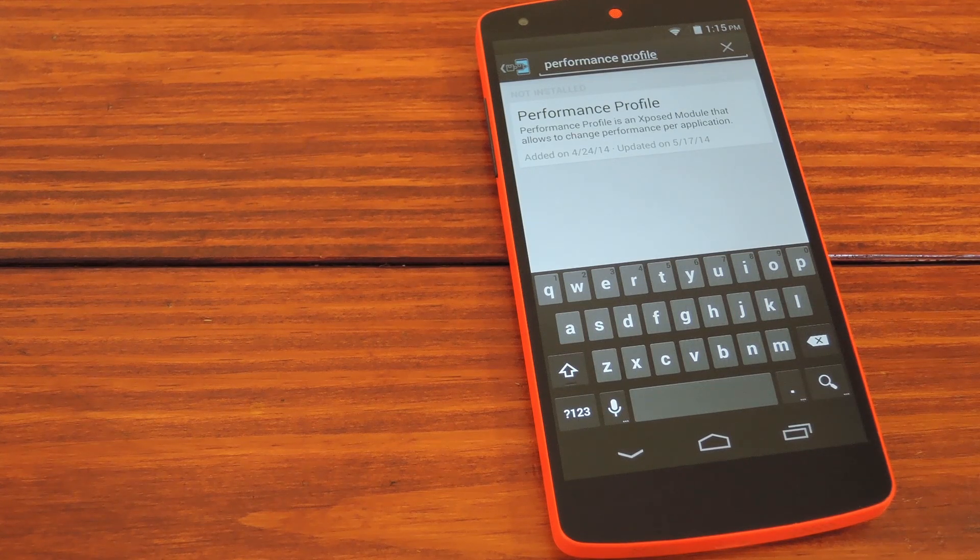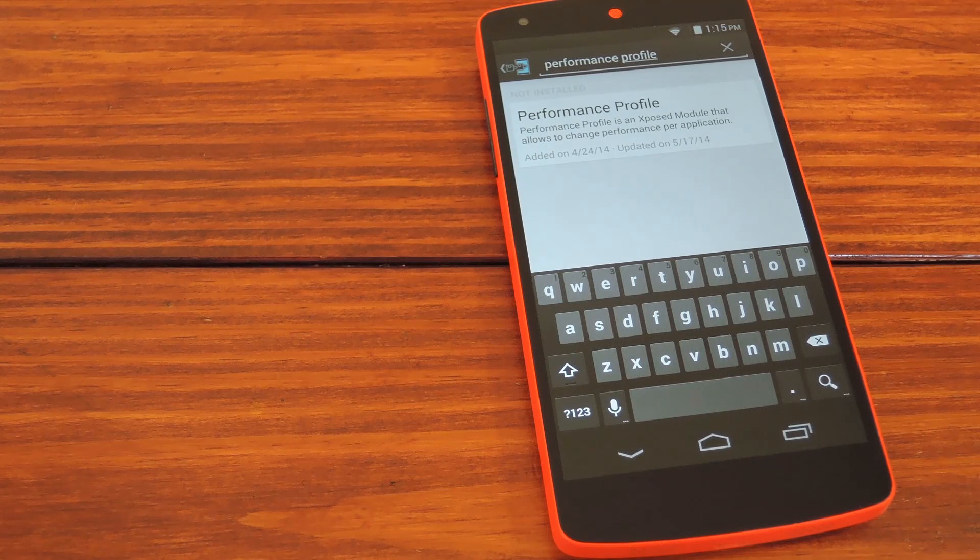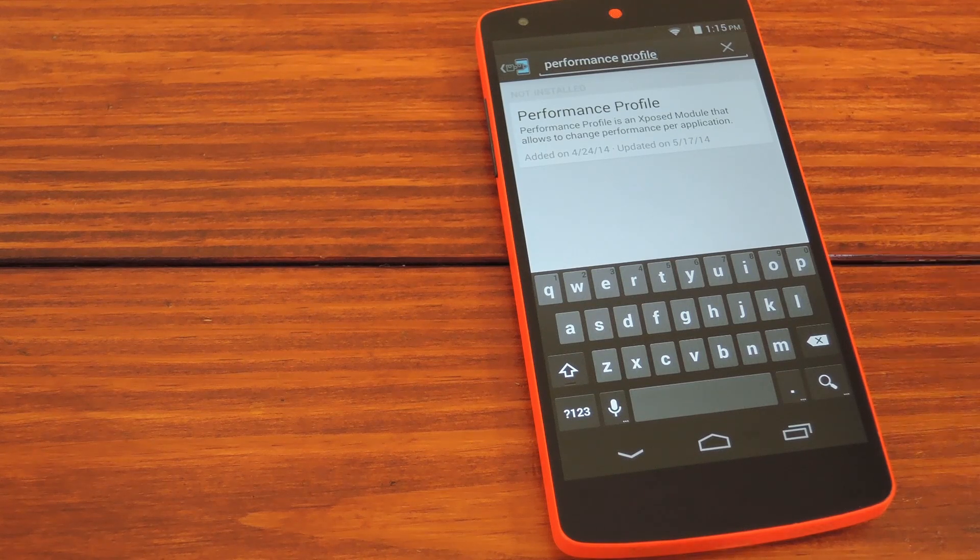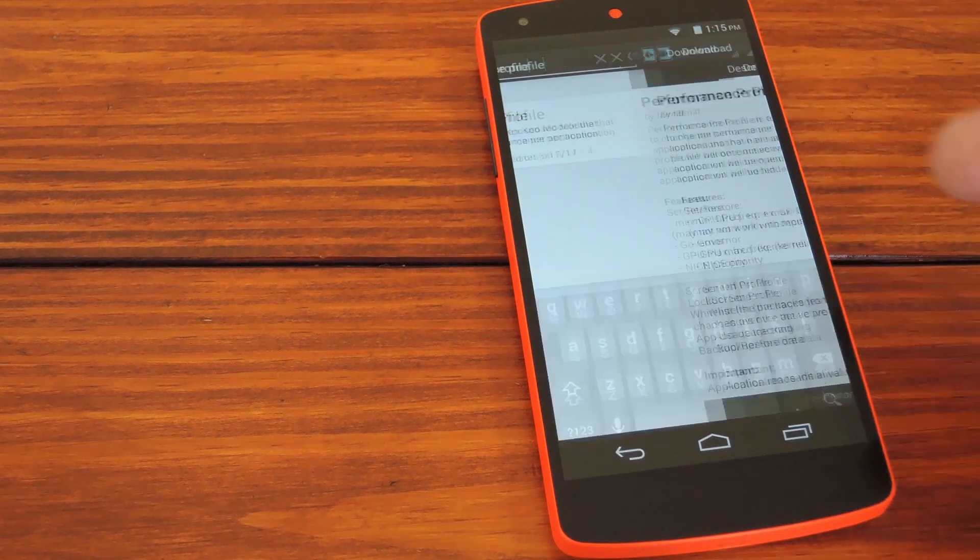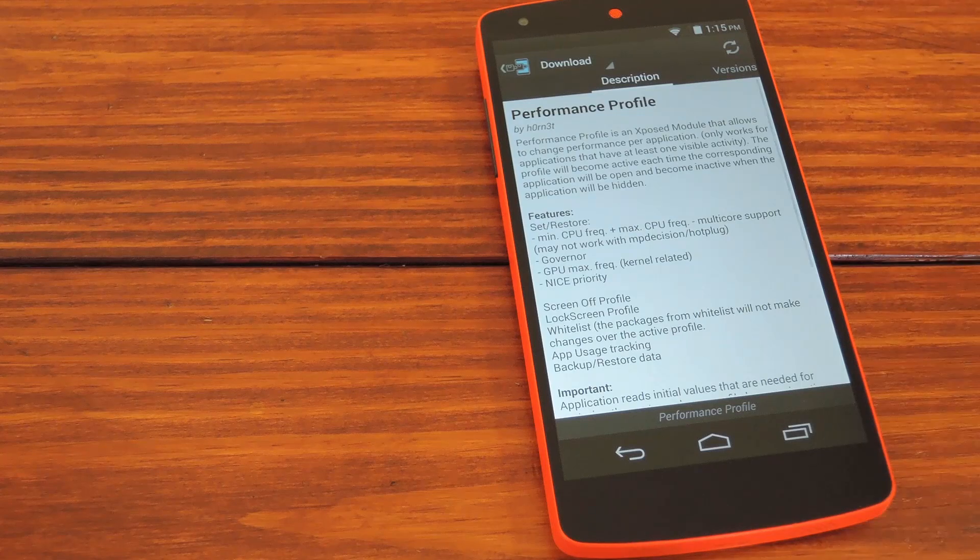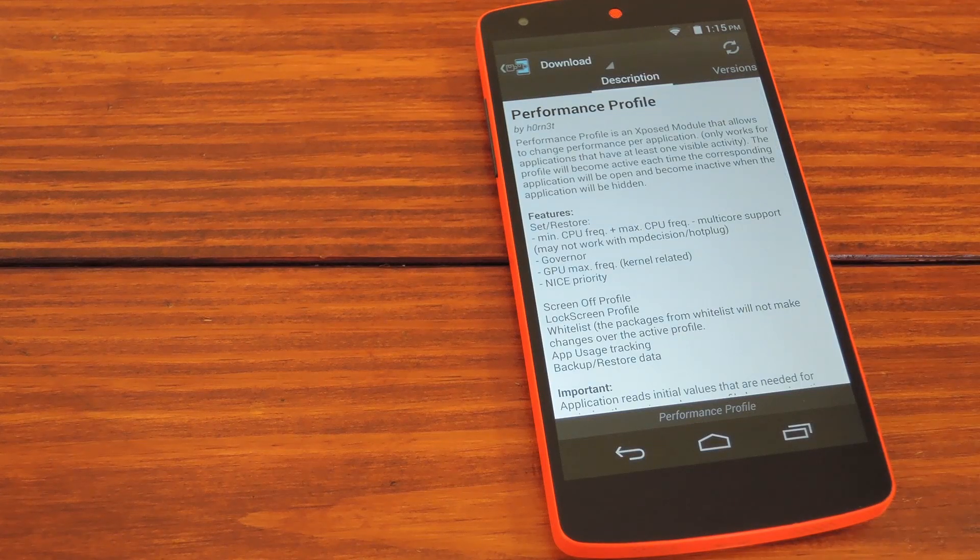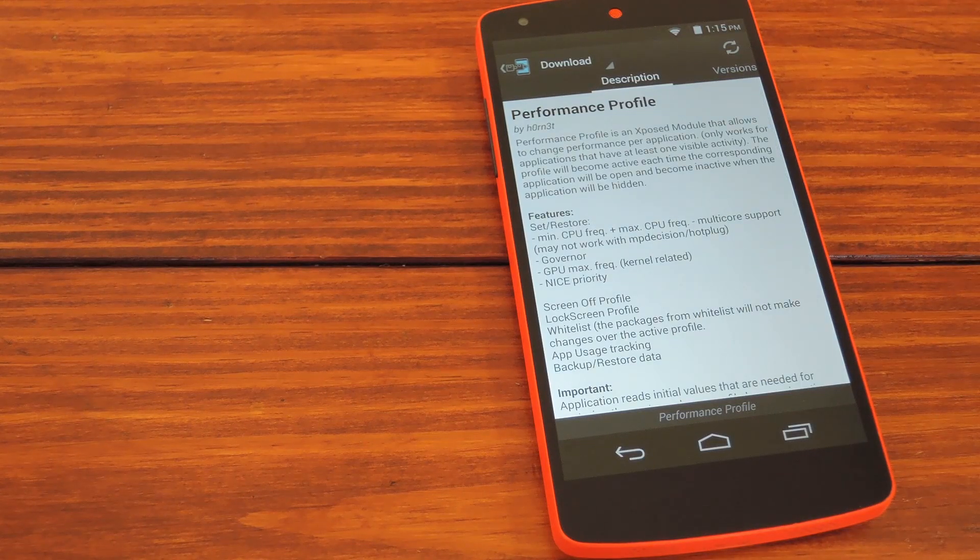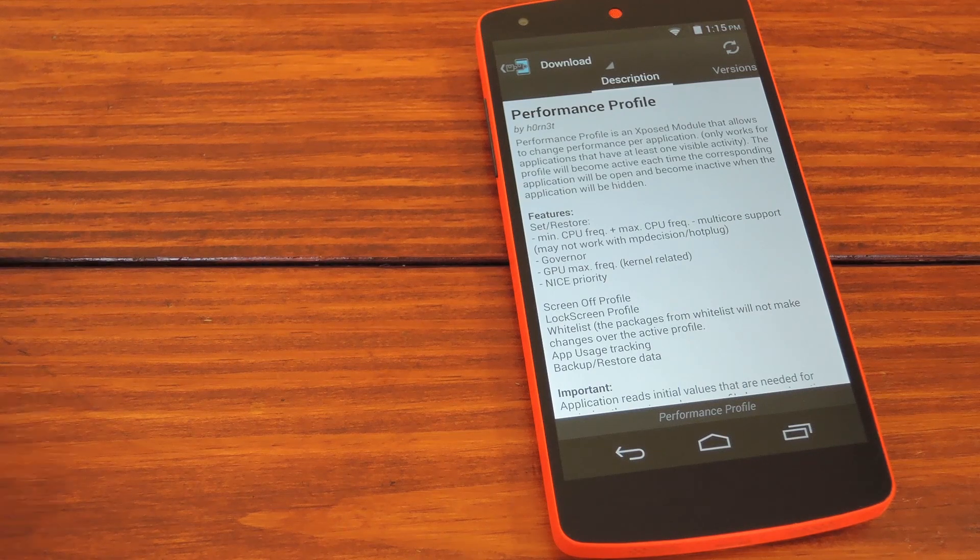So to get started, you'll need to open the Xposed installer app and head to the download section. Search Performance Profile and install the module. When that's done, you'll see a notification with a button that says activate and reboot. So hit that option and when you're back up, we'll check it out.